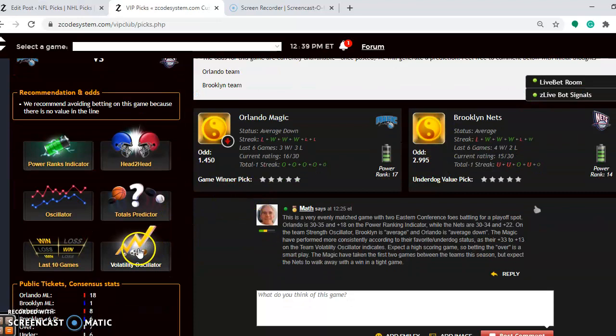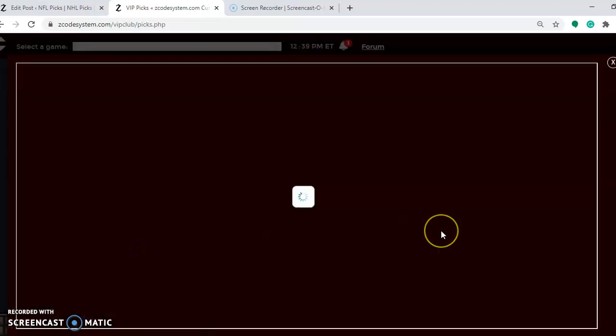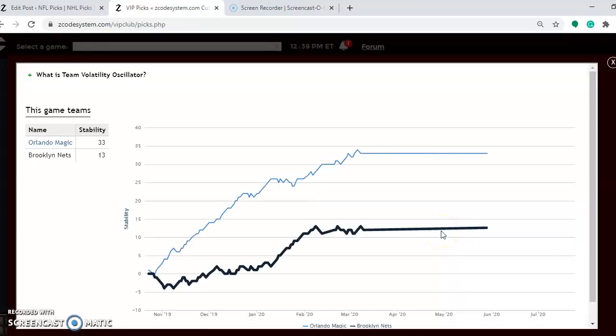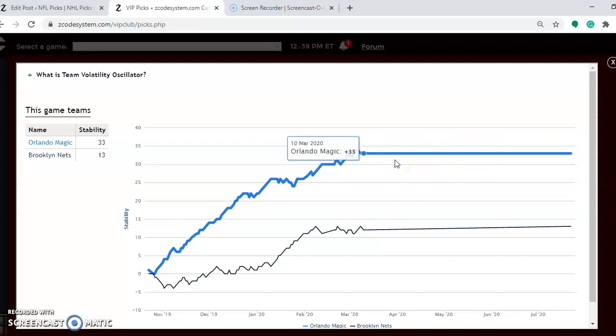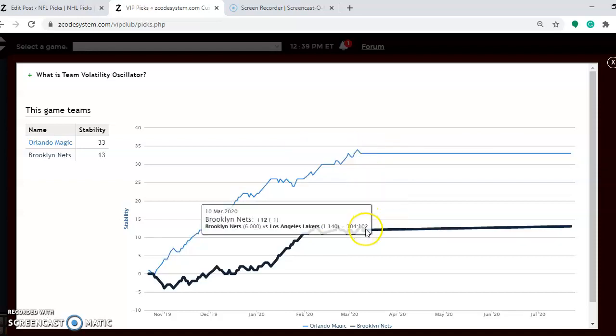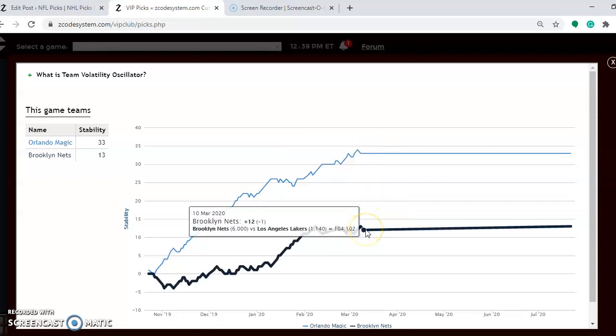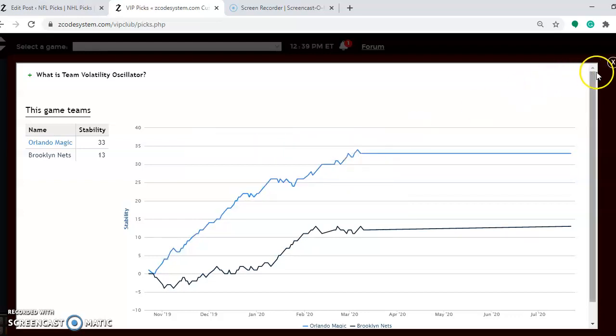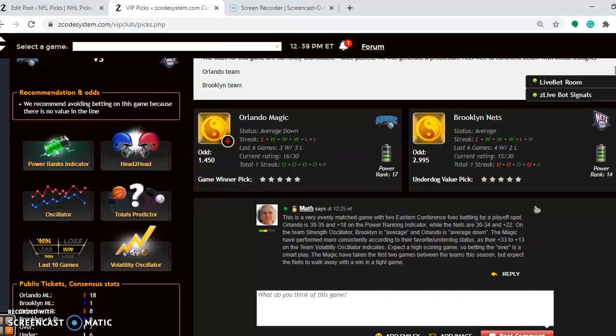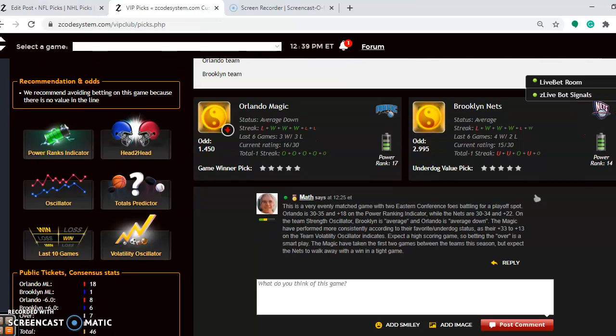Let's see how stable the two teams have been, how well they're performing according to their favorite and underdog status. You will see here that the Magic are at plus 33, and Brooklyn is at plus 13. So the Magic have been considerably more stable, so take that into consideration in this one. Overall, I'm expecting a very high-scoring game. I think this will be a very competitive-type contest and very enjoyable to watch. Magic have taken the first two games, like I said before, but this time I expect the Nets to come away with a win in a very tight game.